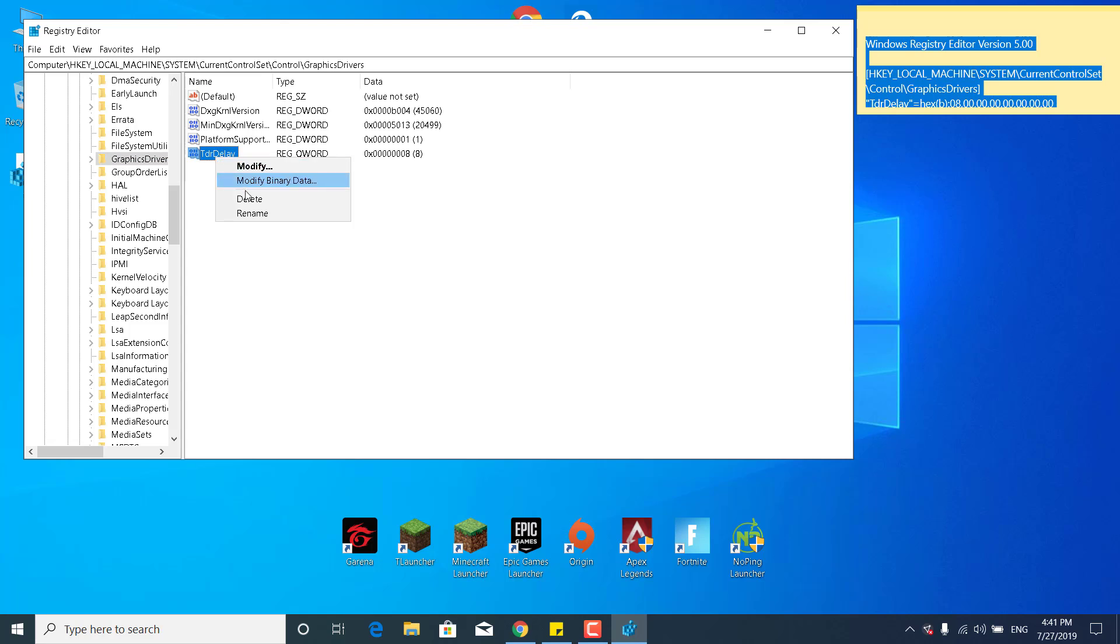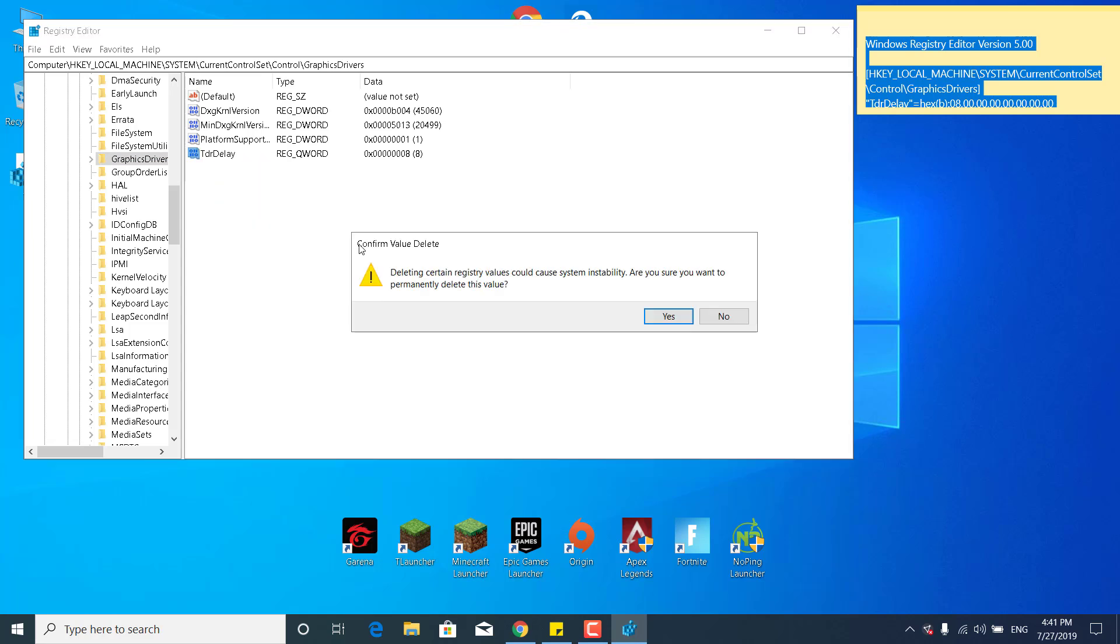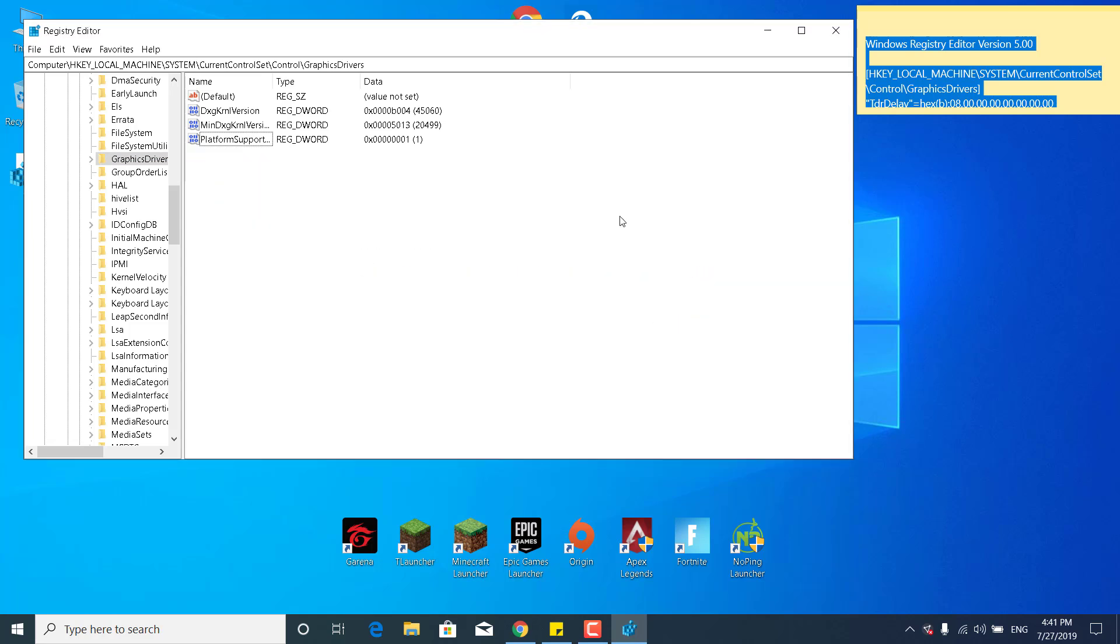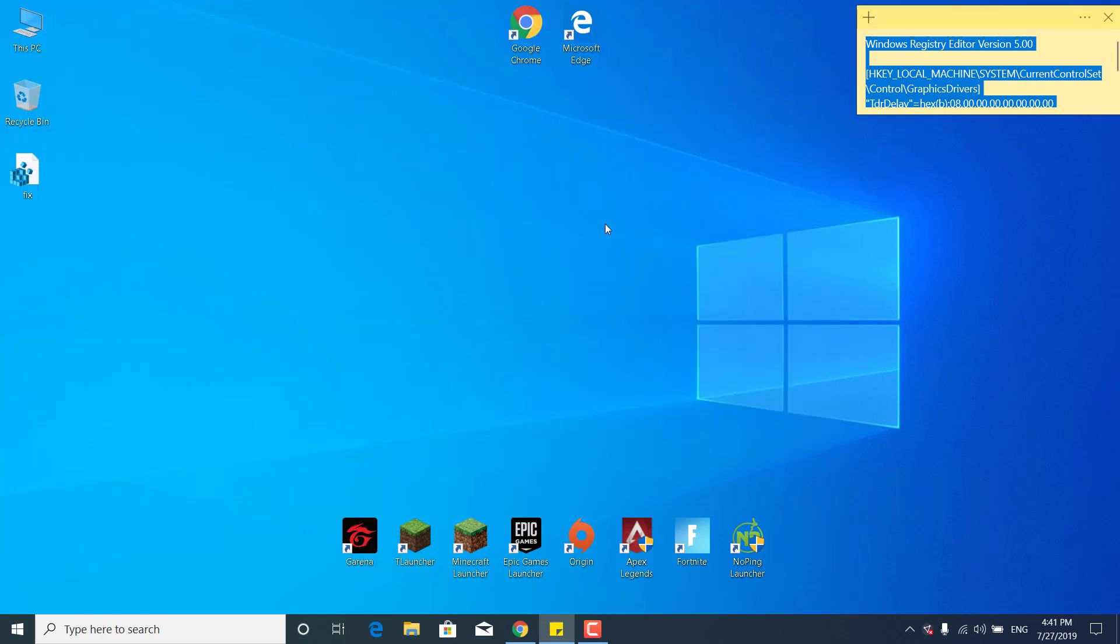And what you want to do now is just delete TDR Delay, right click on it and click on Delete, click on yes. And there it is, and you can now close the Registry Editor.